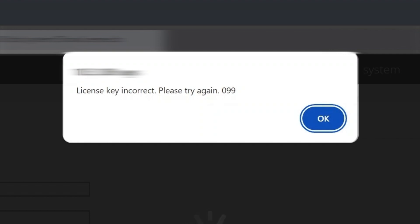This issue can occur if the license applied does not have the high availability server add-on module. For example, you are applying your AssayCBS backup server license to your AssayCBS Redirector server.